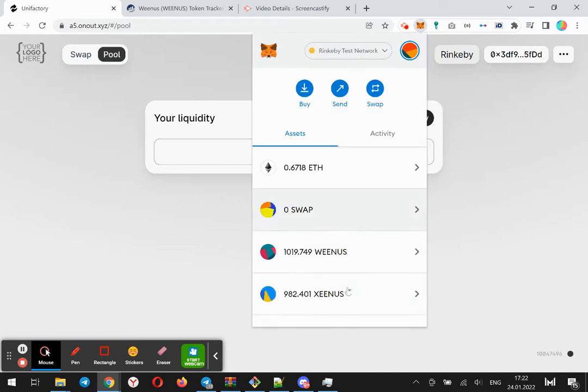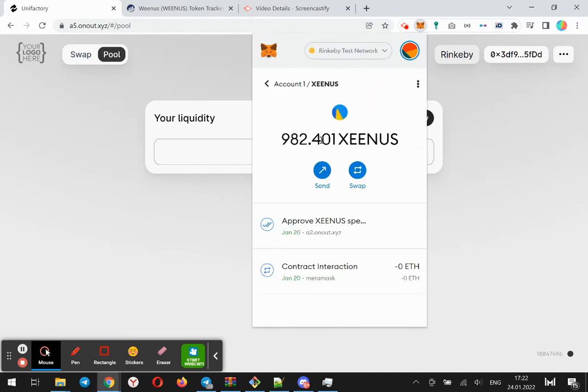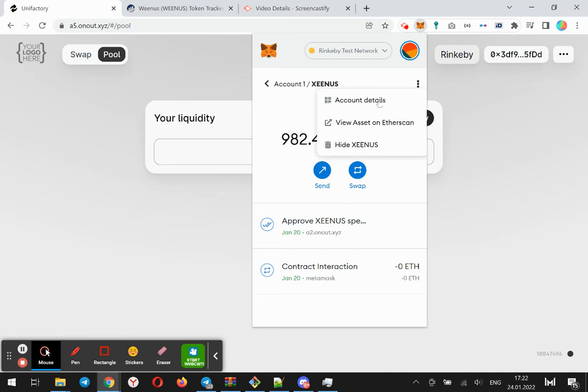In my previous video I installed the DEX on my own domain, and now I'm going to create a pool with two tokens and show you how it works and how commission works.